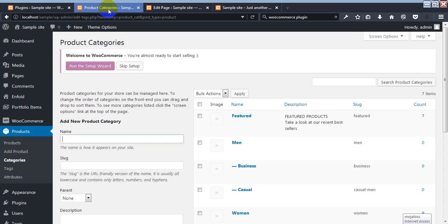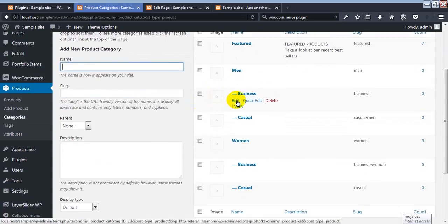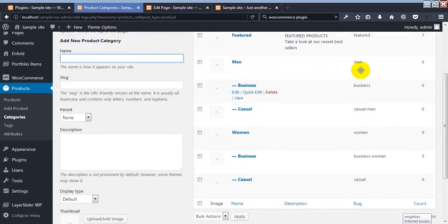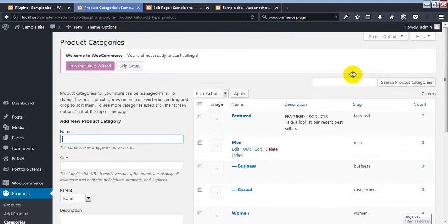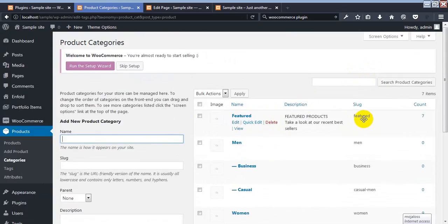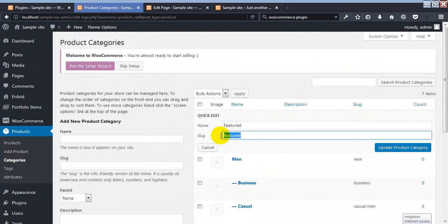For the category field, we need the category slug. I go to the product categories to find it. This is the product category and it has a category slug. I want to add the 'featured' product category, so I click on quick view to get the slug.